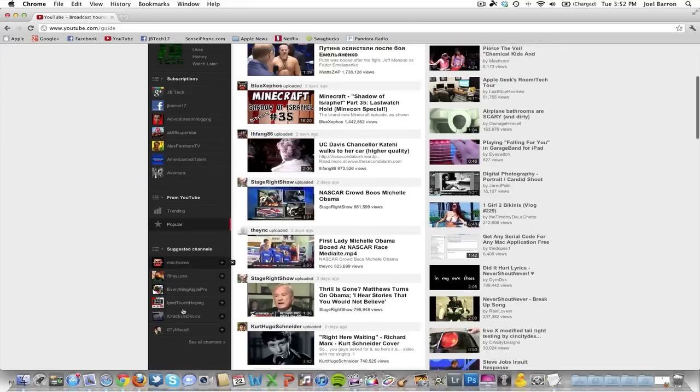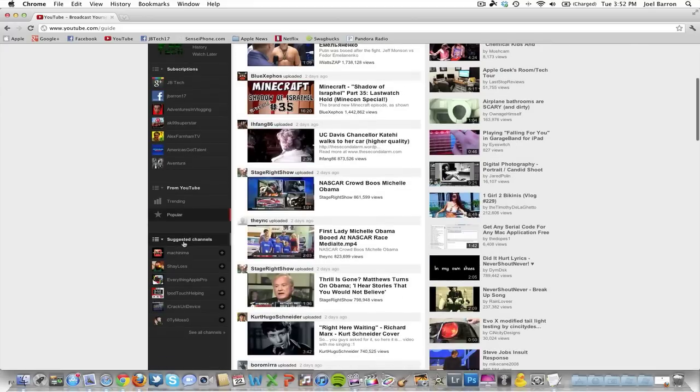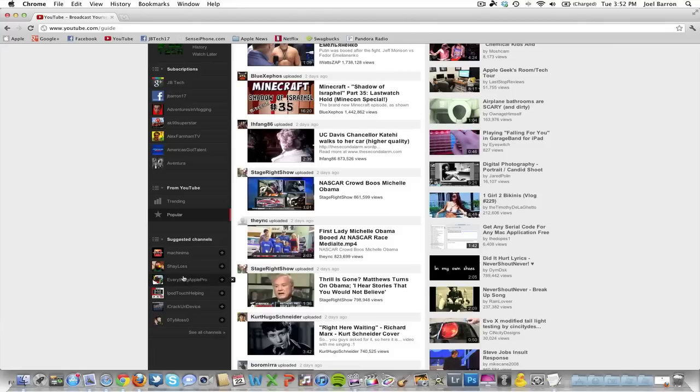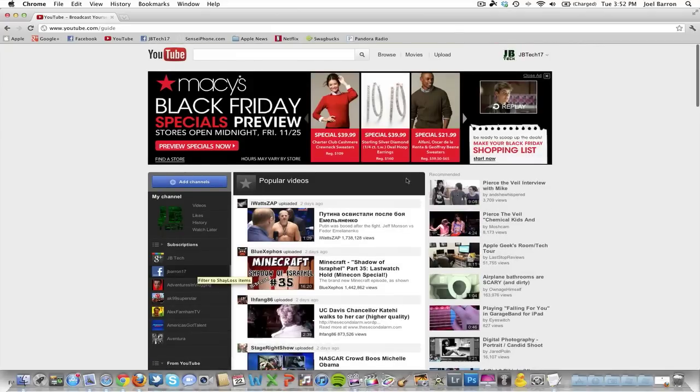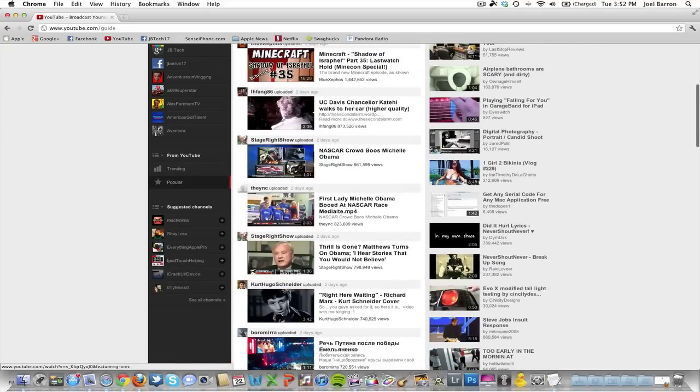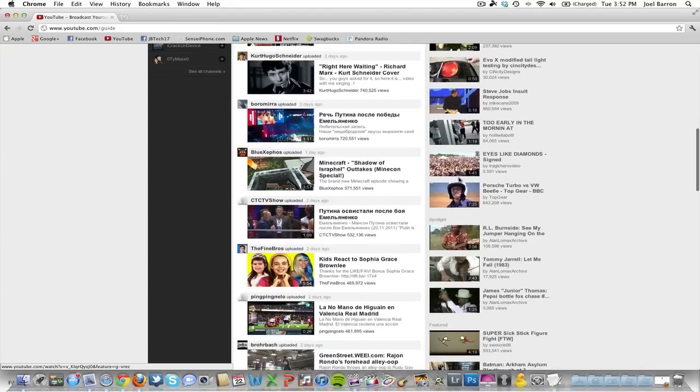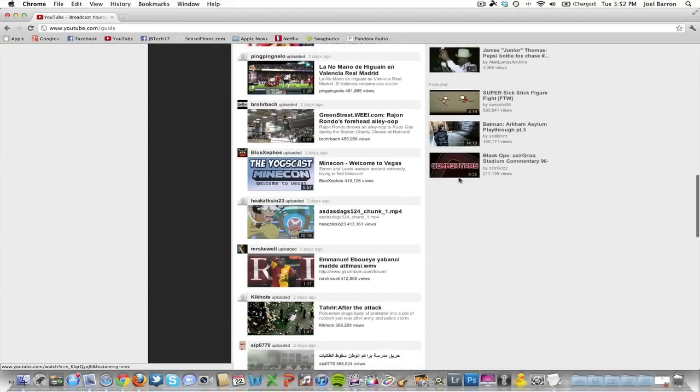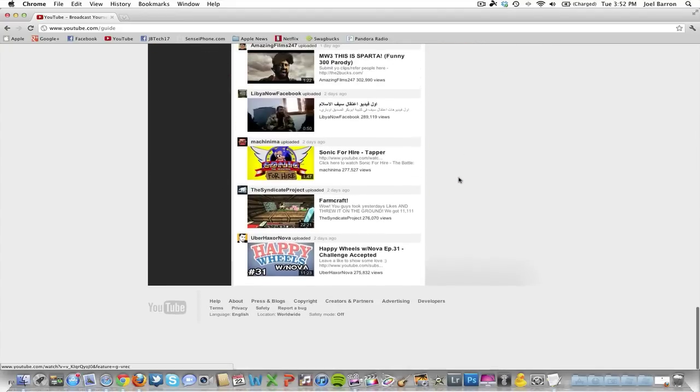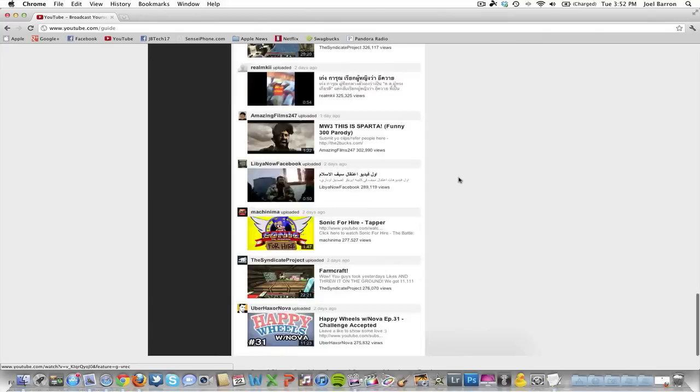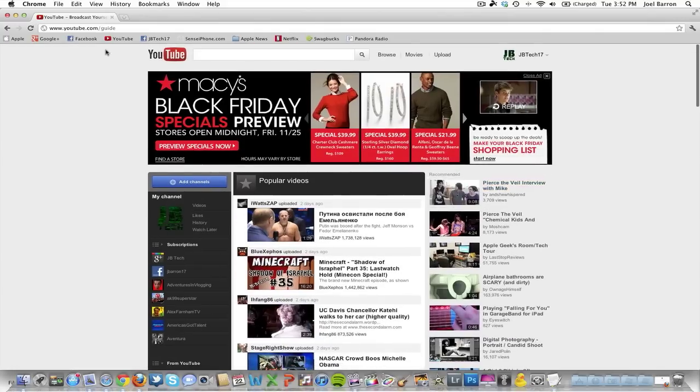If we go down here more, we'll get the suggested channels that they suggest you may or may not like based on what you've watched and what your channel has to do with. On the right side you'll get the recommended videos. It's a pretty cool new design that they've released which I really like. It feels a lot cleaner.